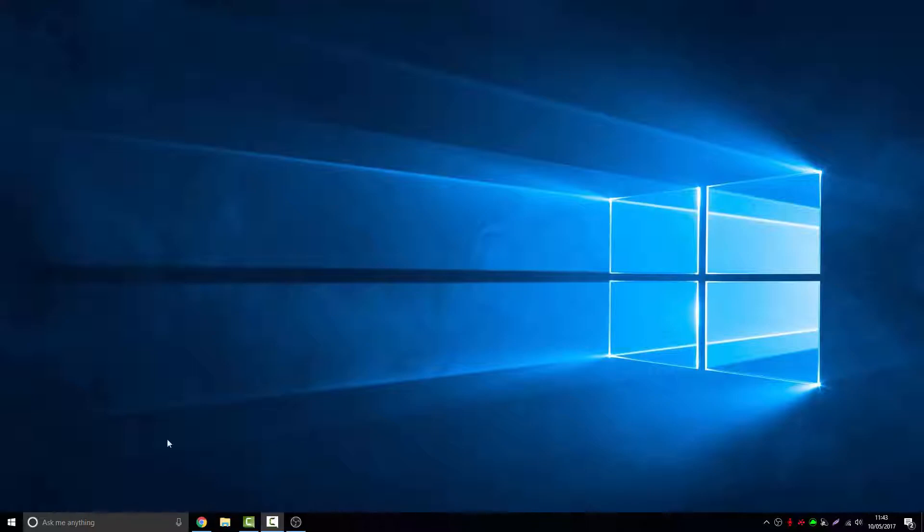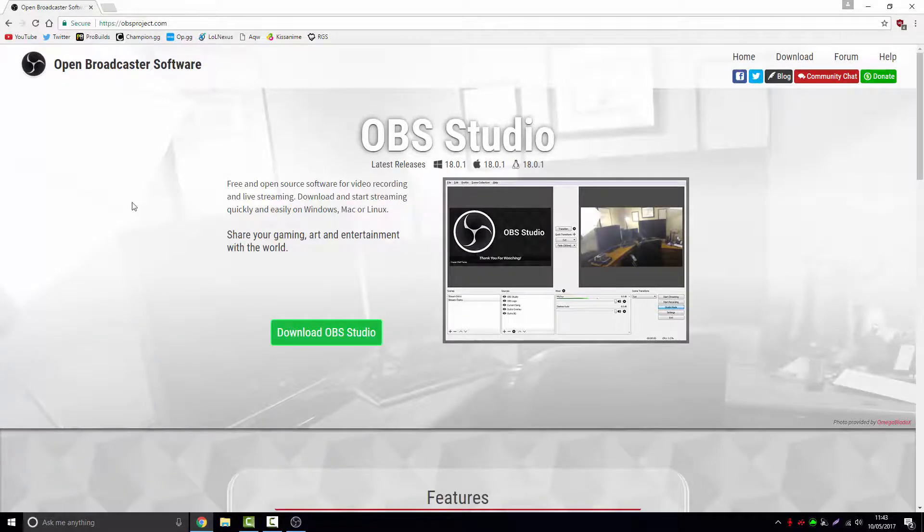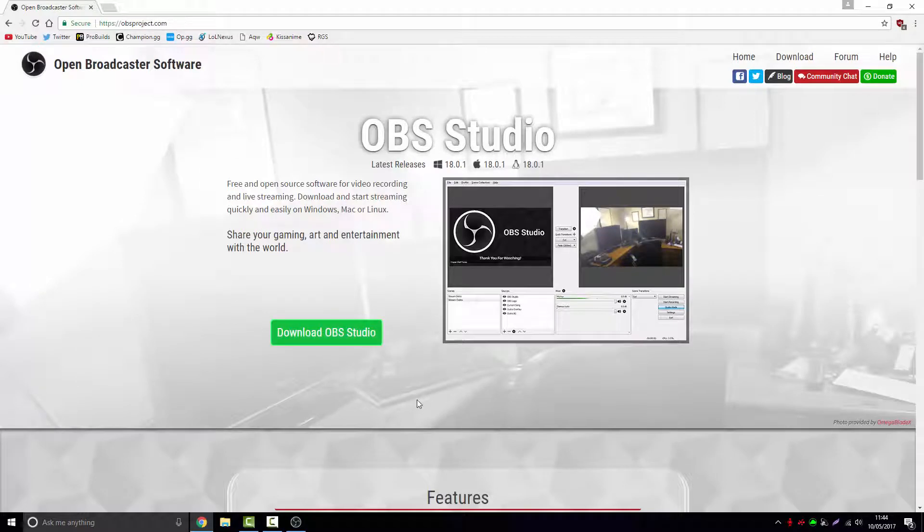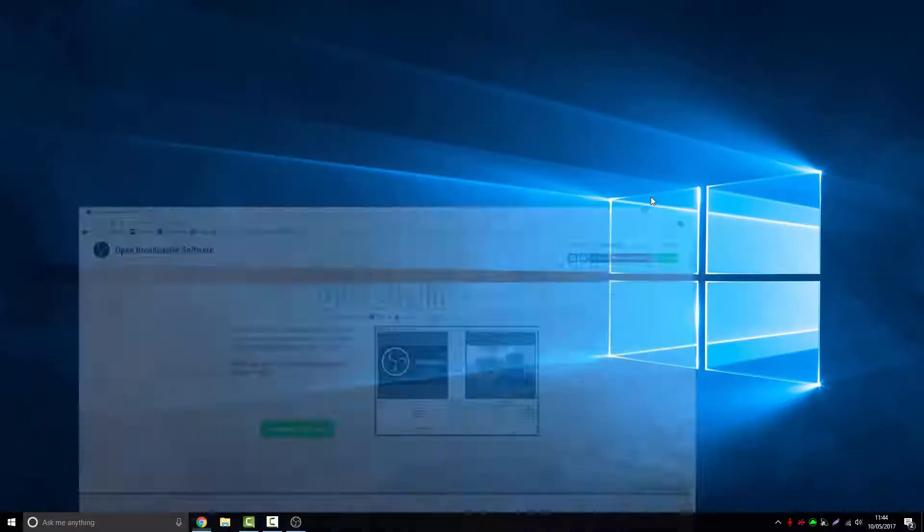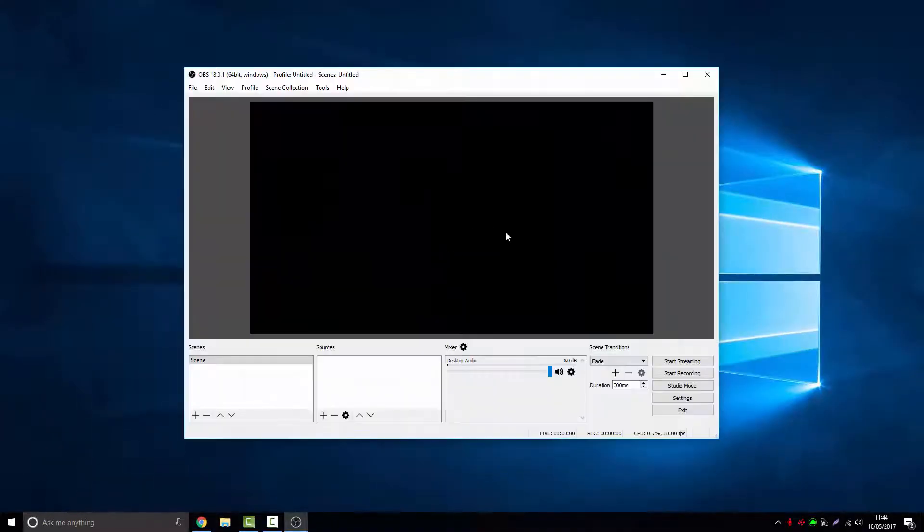What you want to do is go to the download OBS Studio website. I'll put it in the description, but it's pretty easy to get there. Just type in OBS from Google and download OBS Studio. Once you've got it downloaded, I've got this fresh download here for you guys.